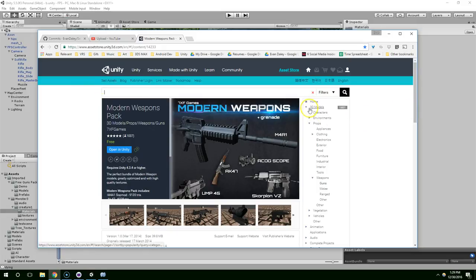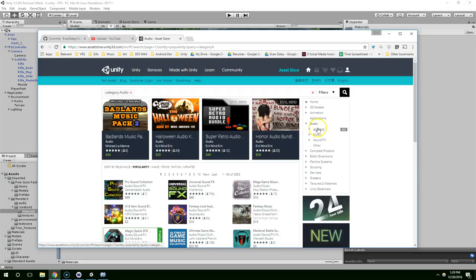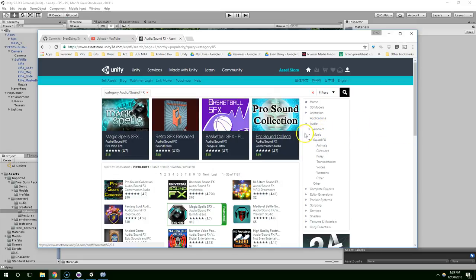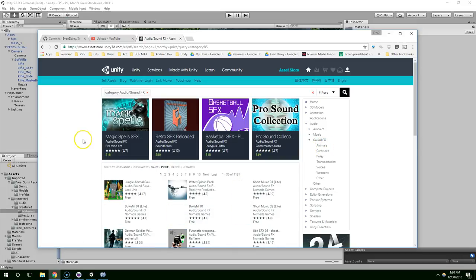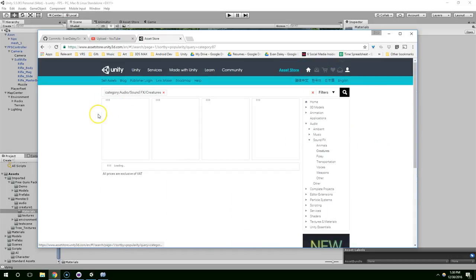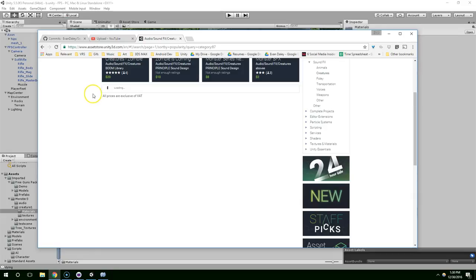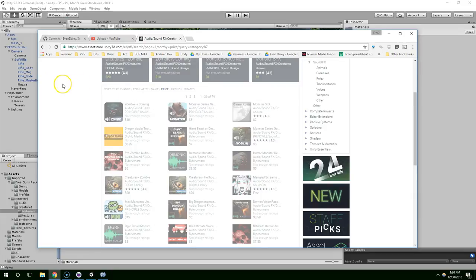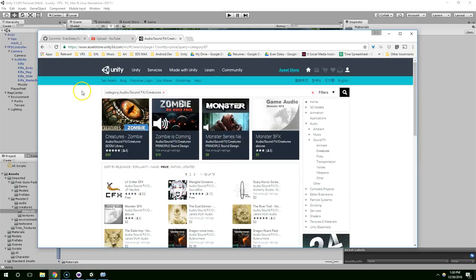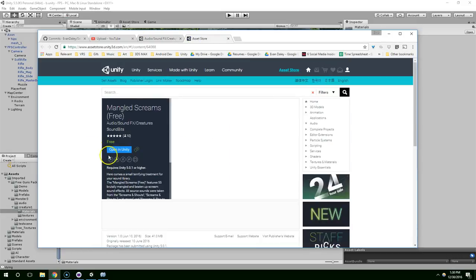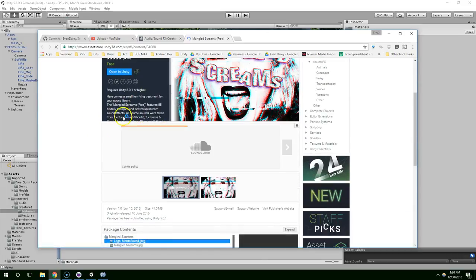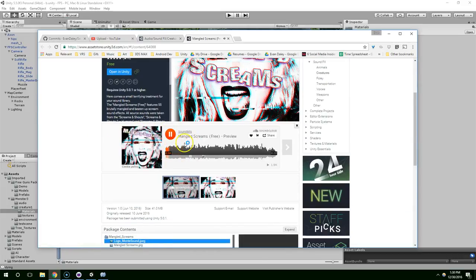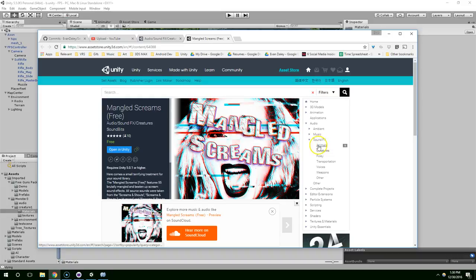So let's go into audio, sound effects and sort by price. Maybe we want creatures. Sorting by price again. There's not too many free options. We've just got little critter sound effects and mangled screams. Probably don't want mangled screams.